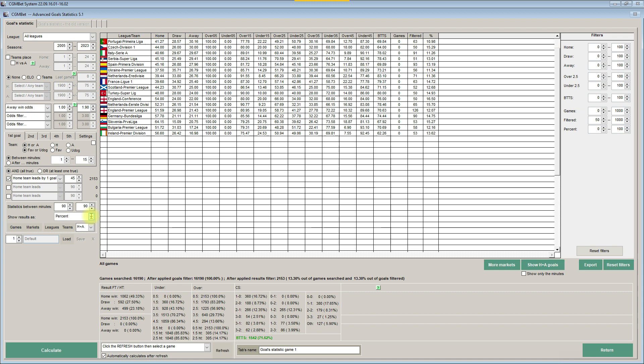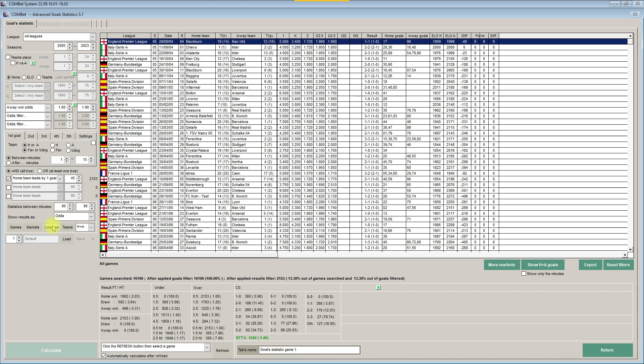But what about odds? Let's click here odds, select odds, and click calculate again. Click again leagues, set the games filter here, and let's sort here the column.